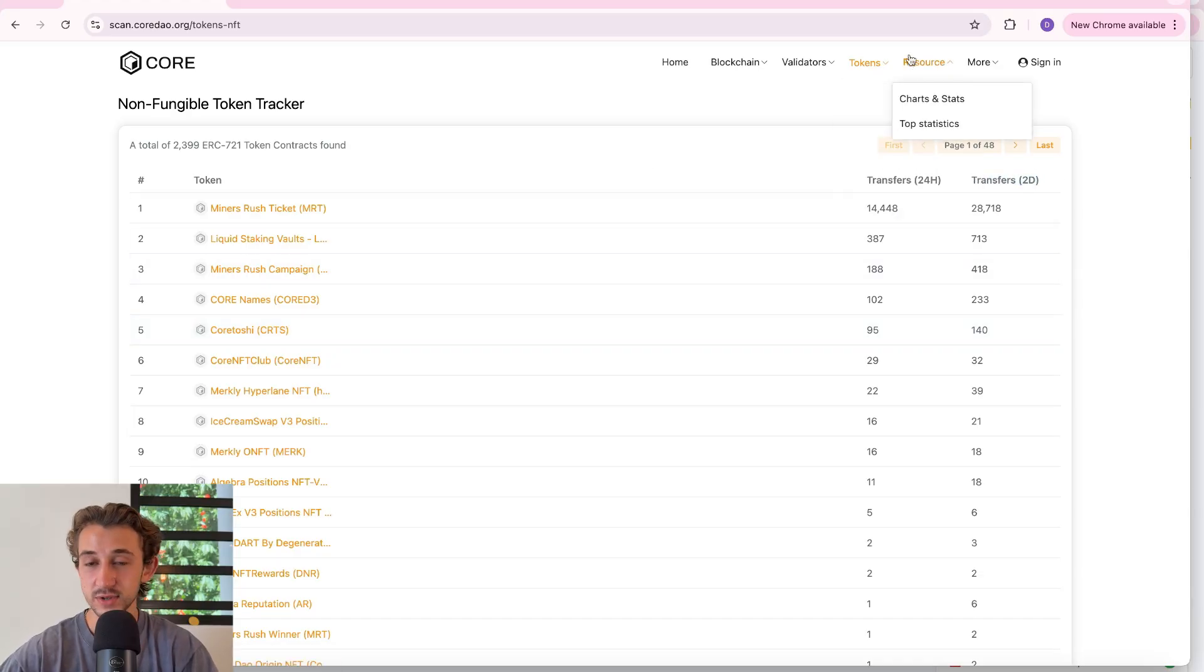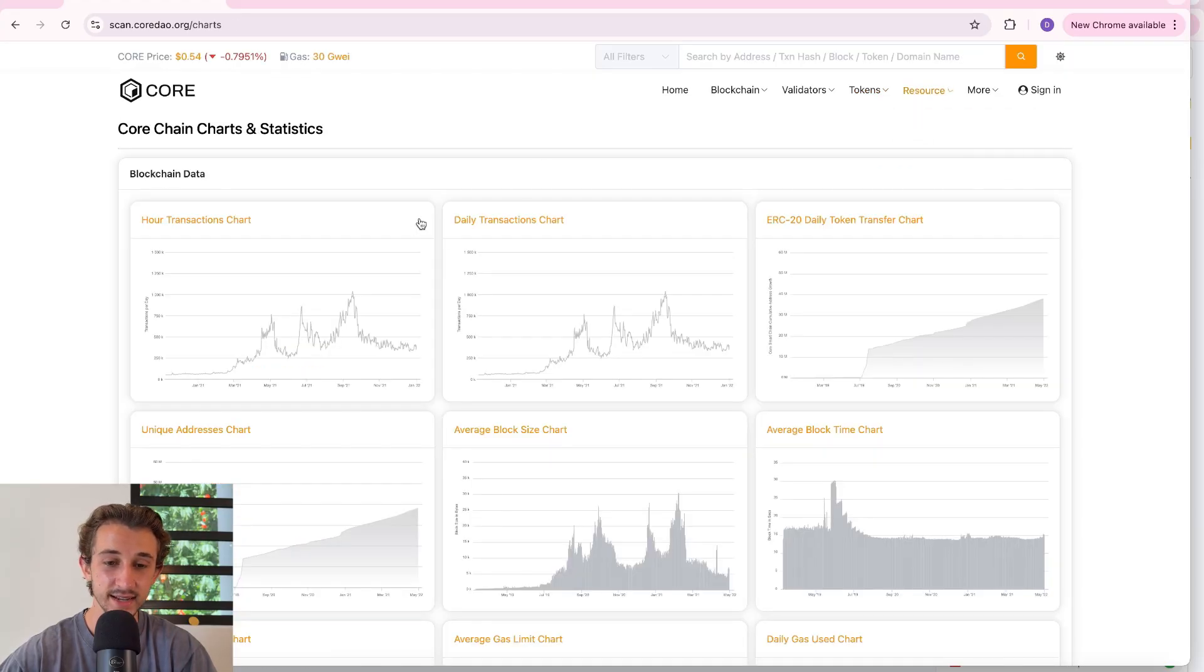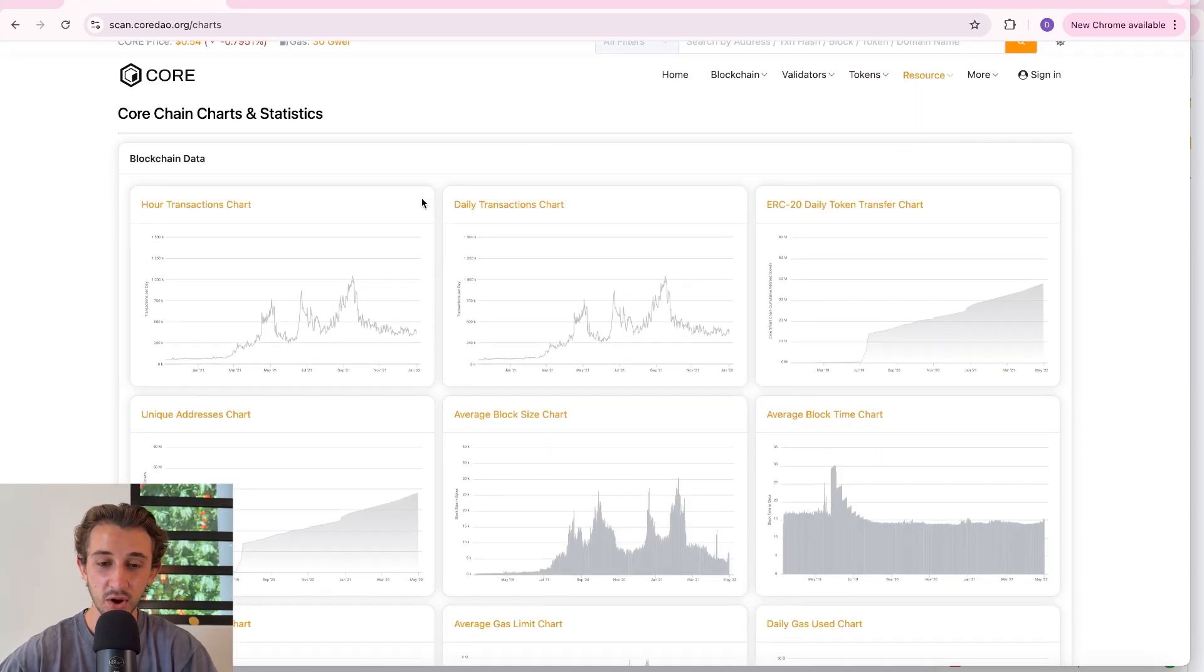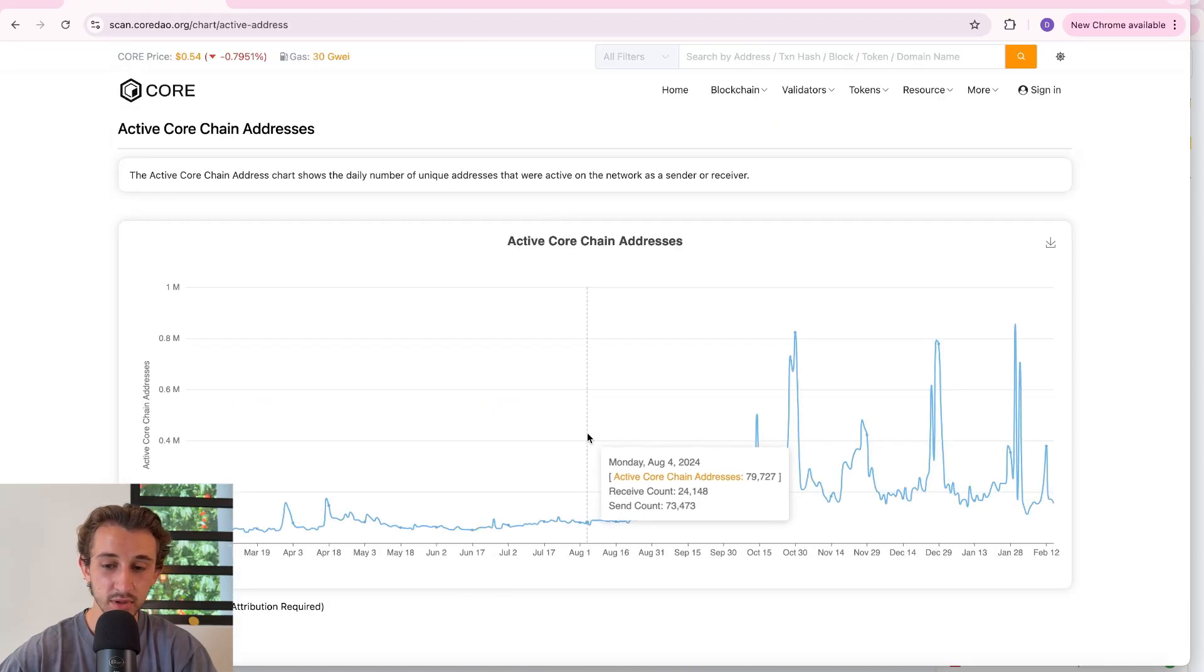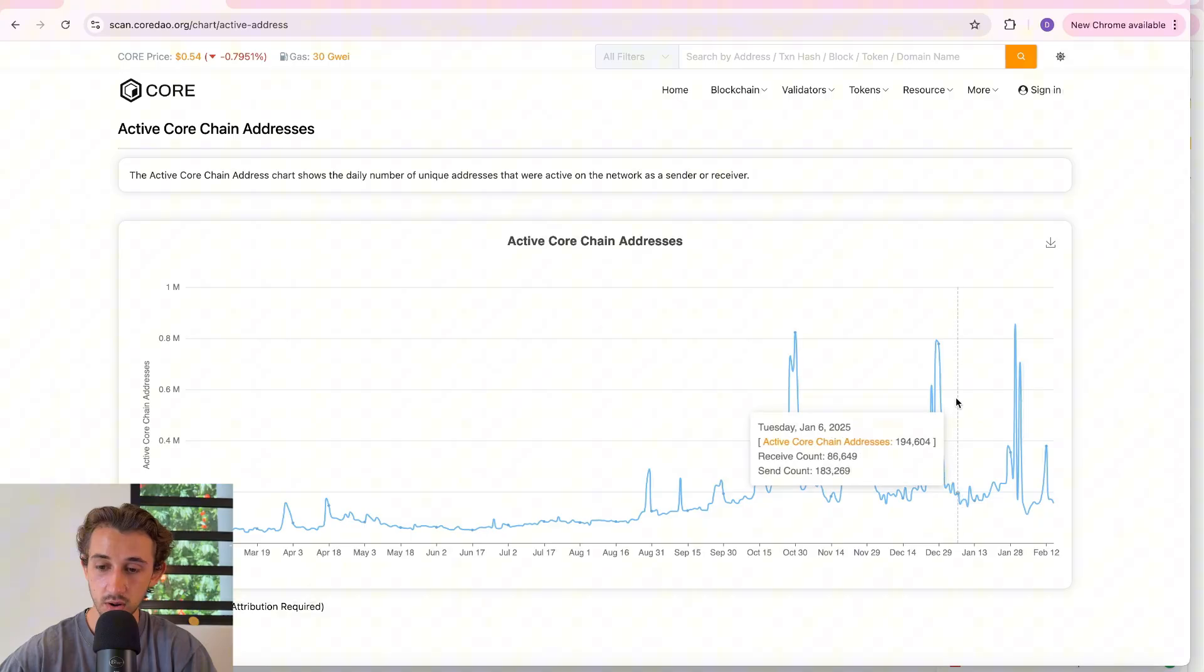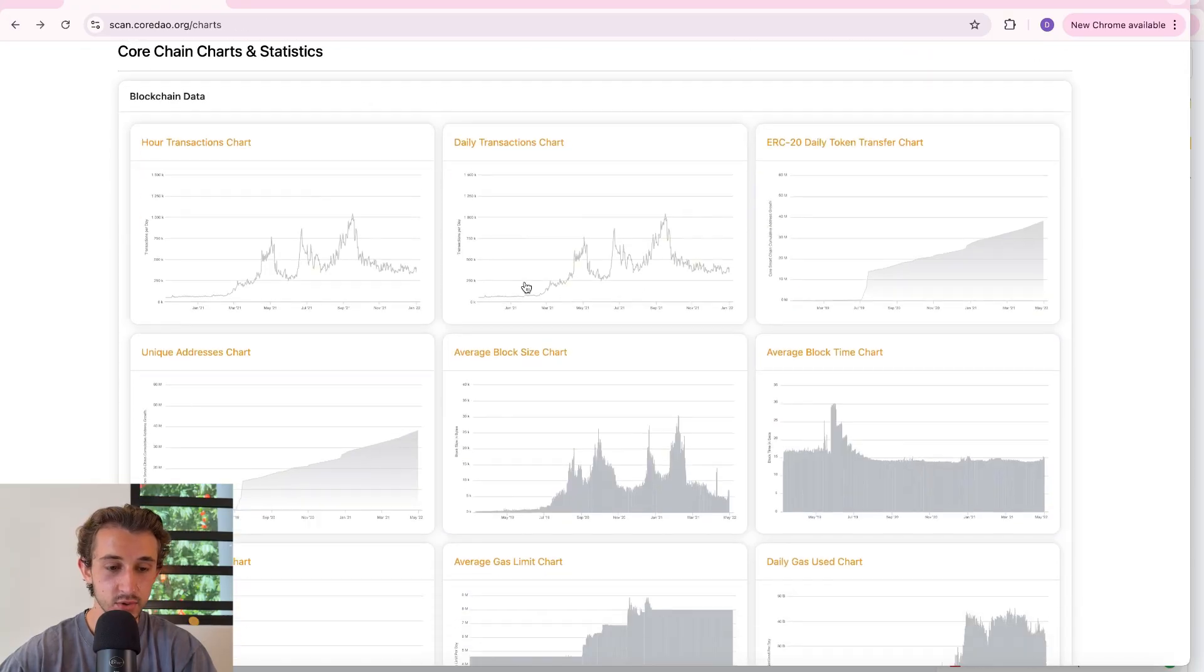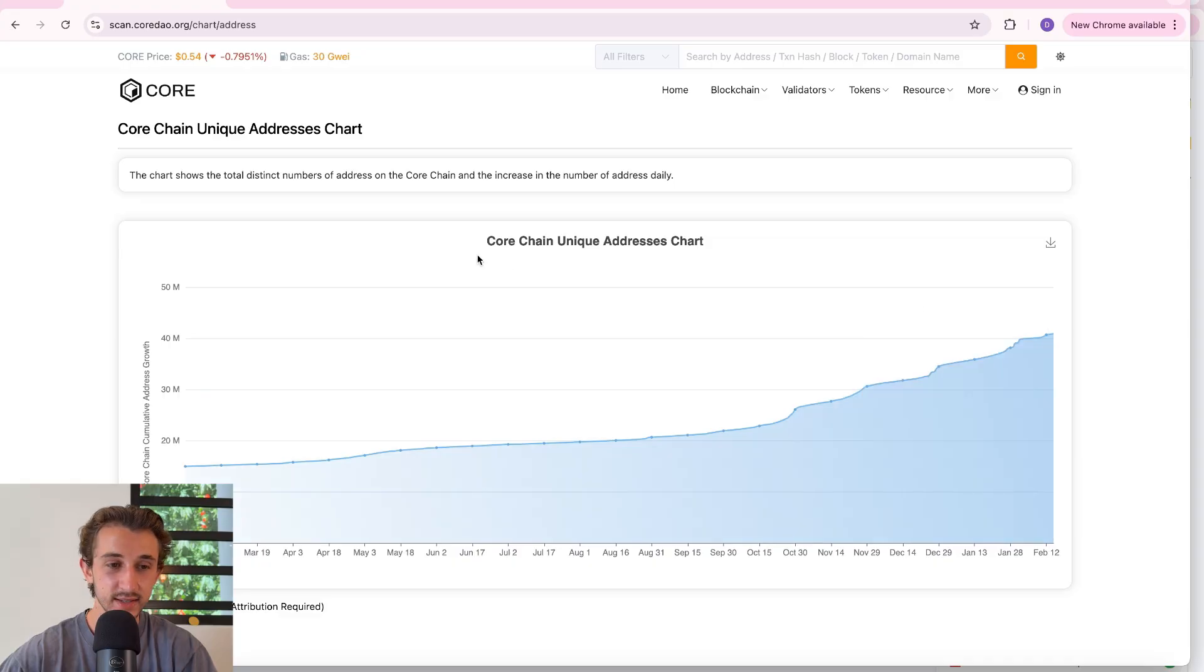And then over at resources, this is my favorite part of Core Scan, the charts and stats section. You can see all these different charts showing you visually the growth of the Core blockchain. Go to any specific date you want and check it out. I also love to check the unique addresses chart up and to the right.